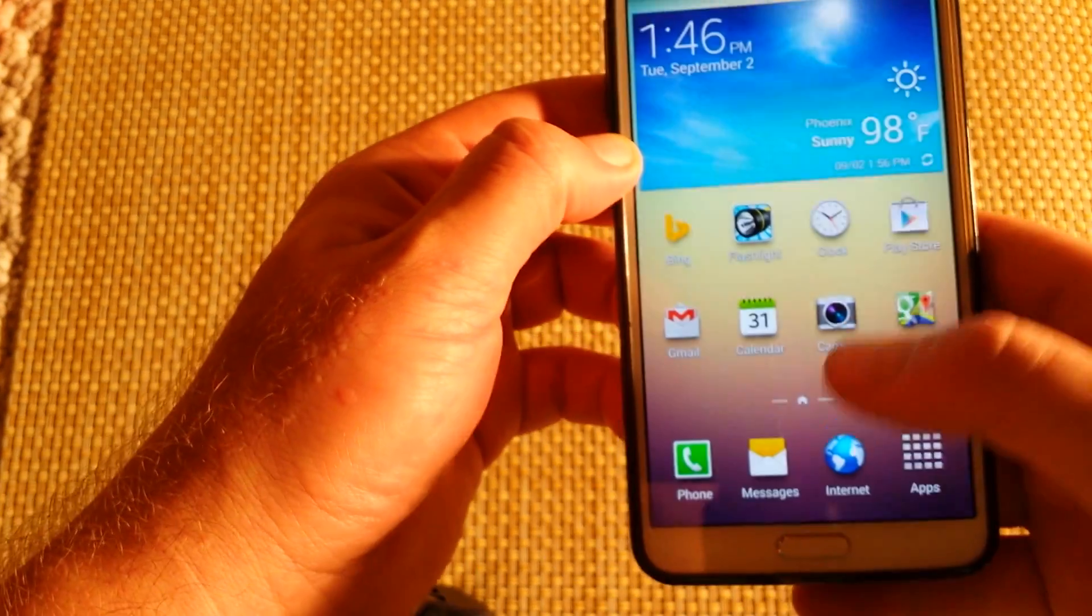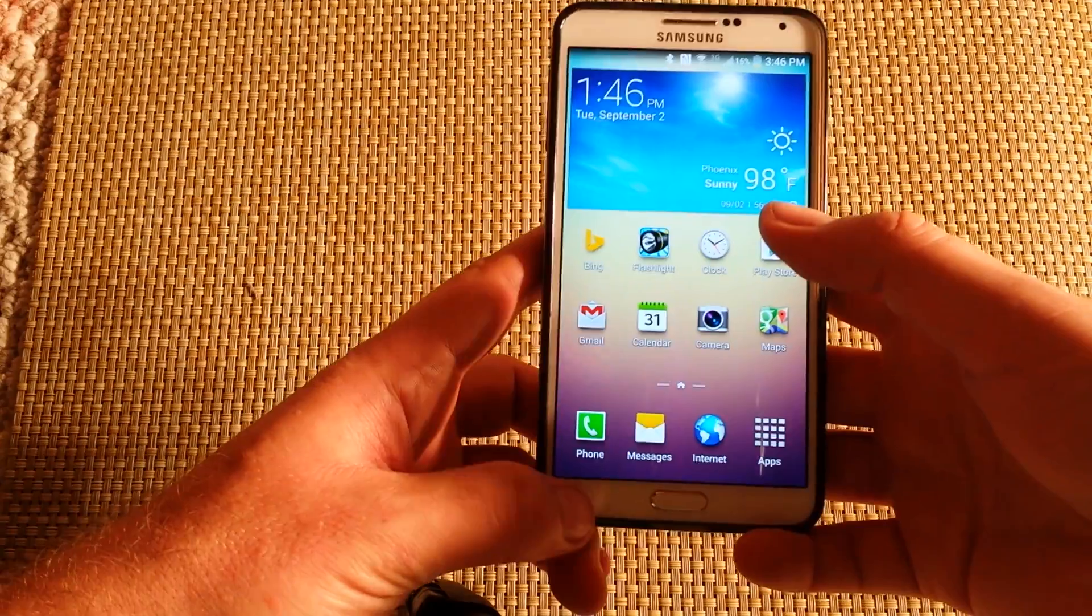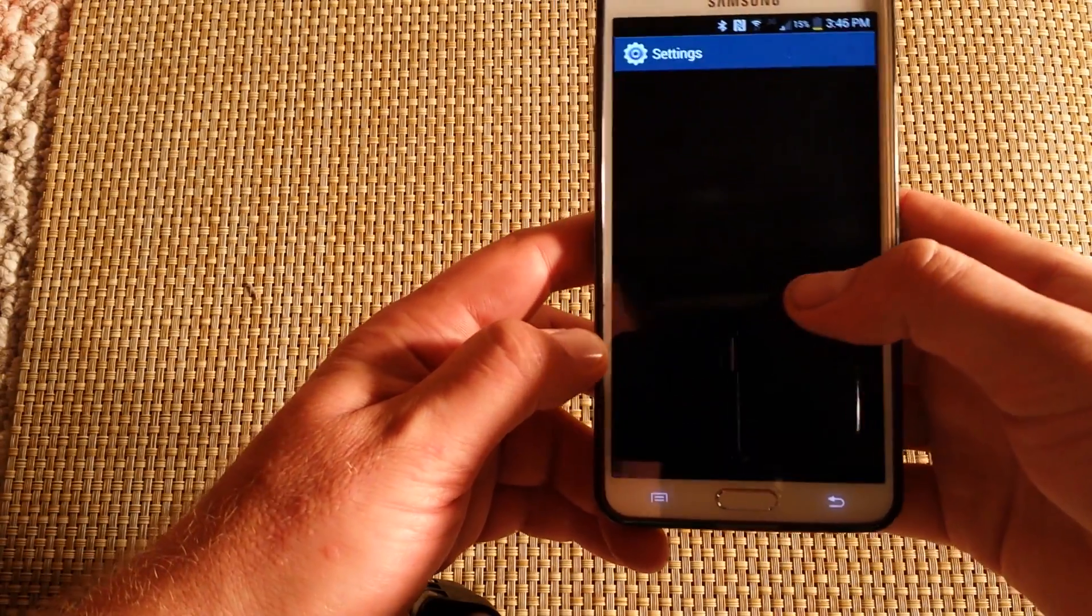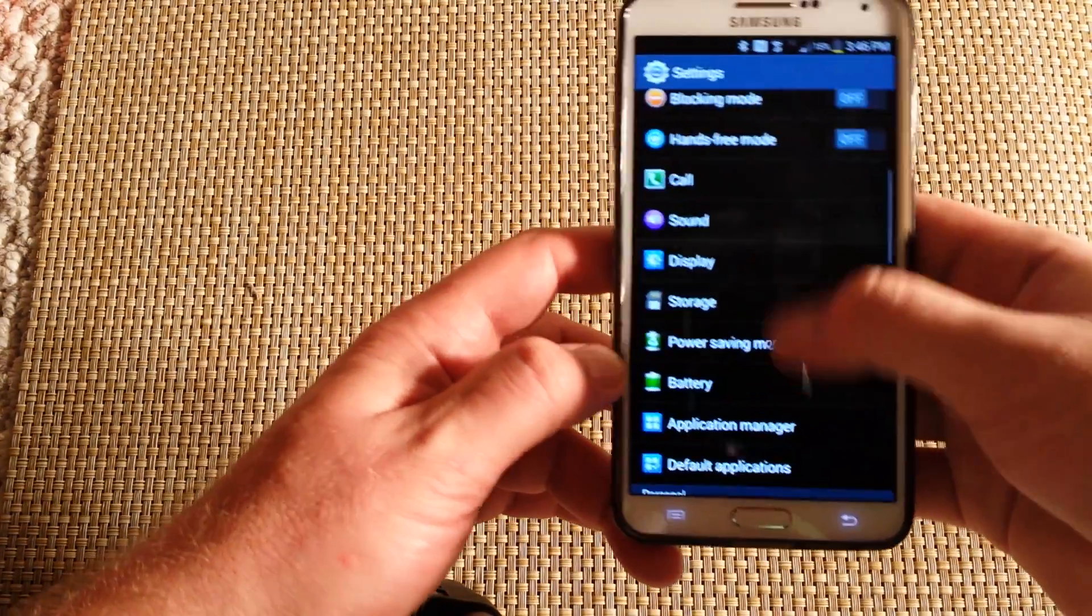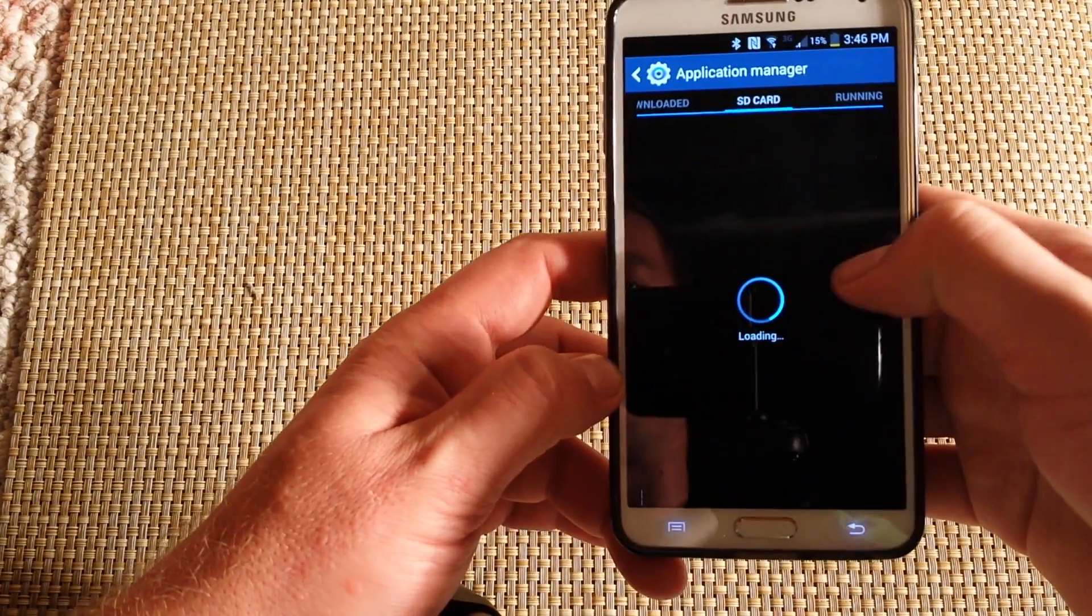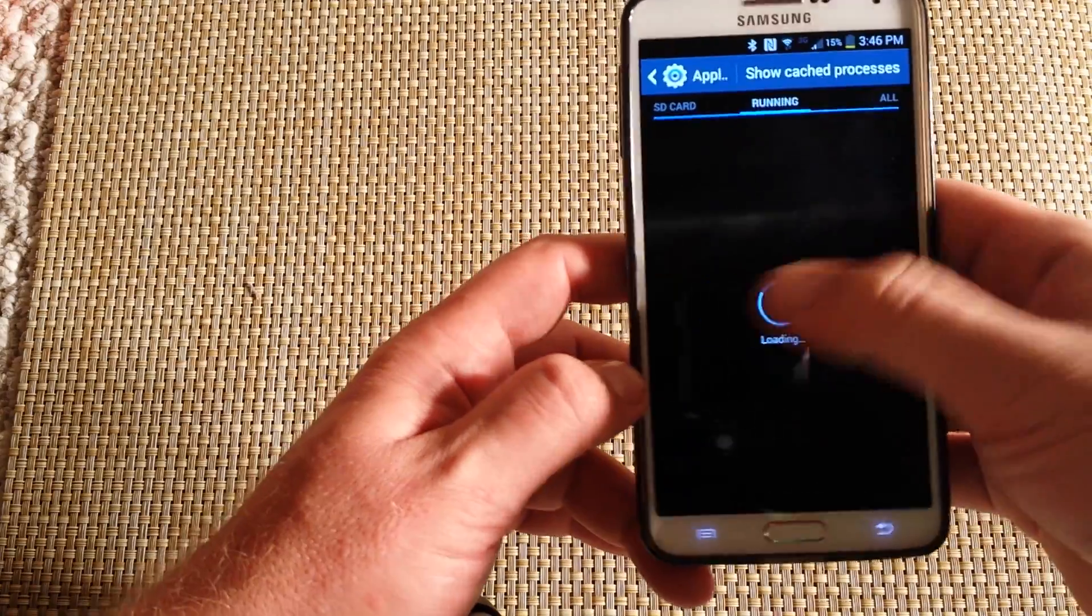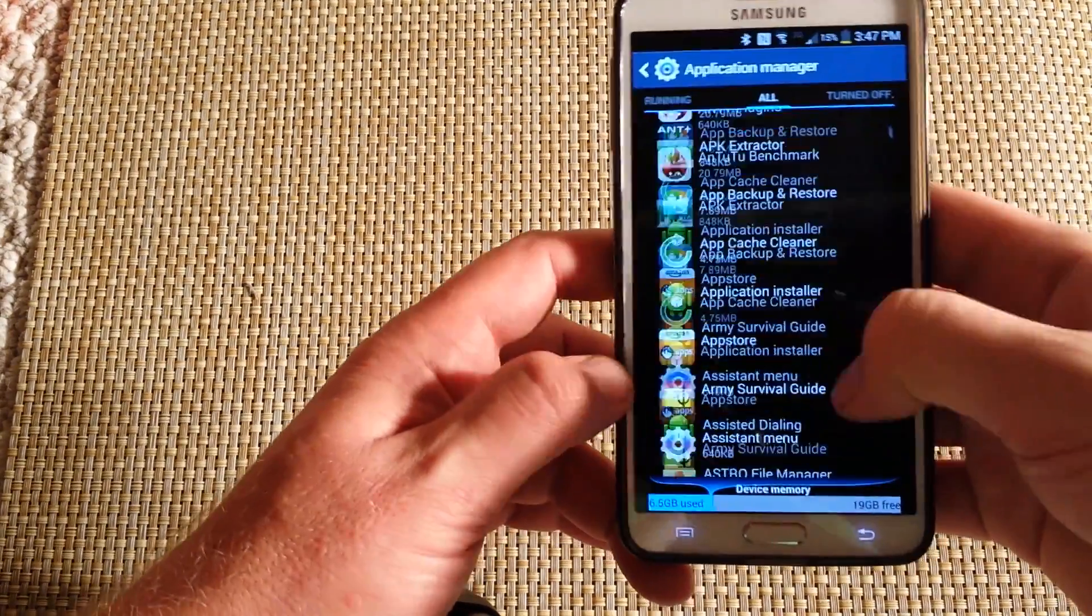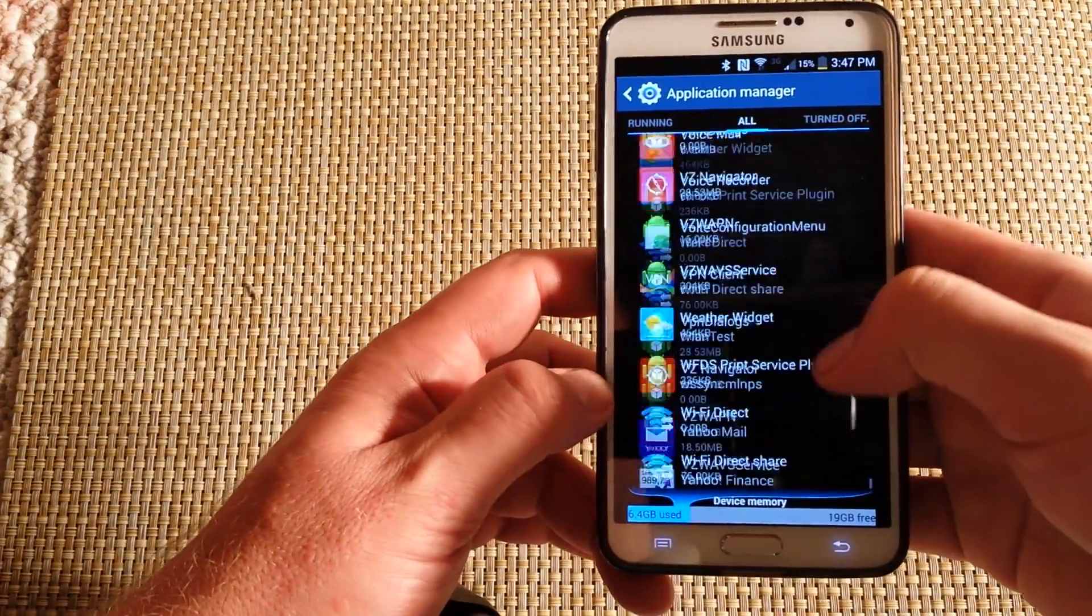Once you've got that done, go into Menu, Settings, then go to Apps or Application Manager. Scroll to the right, go to All, and go all the way down.